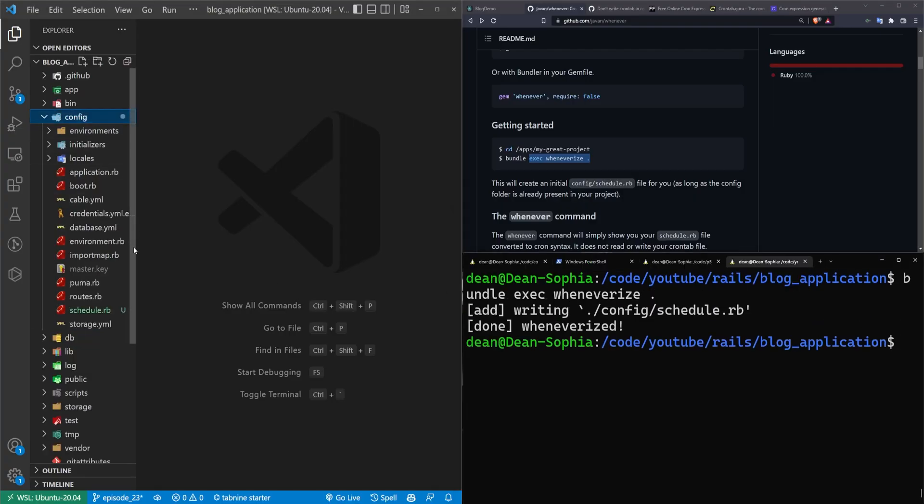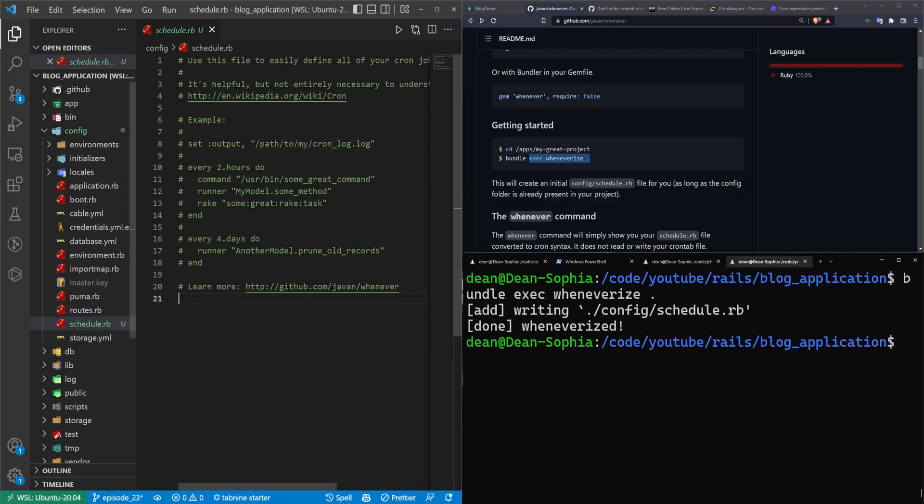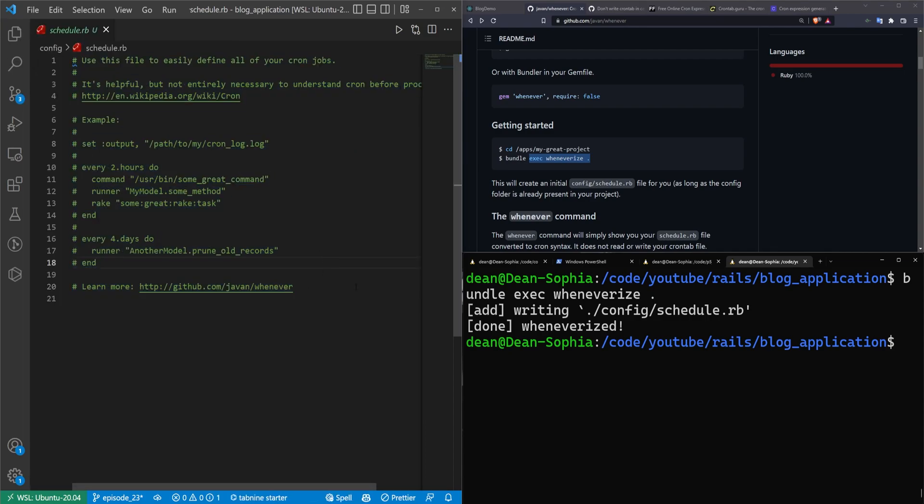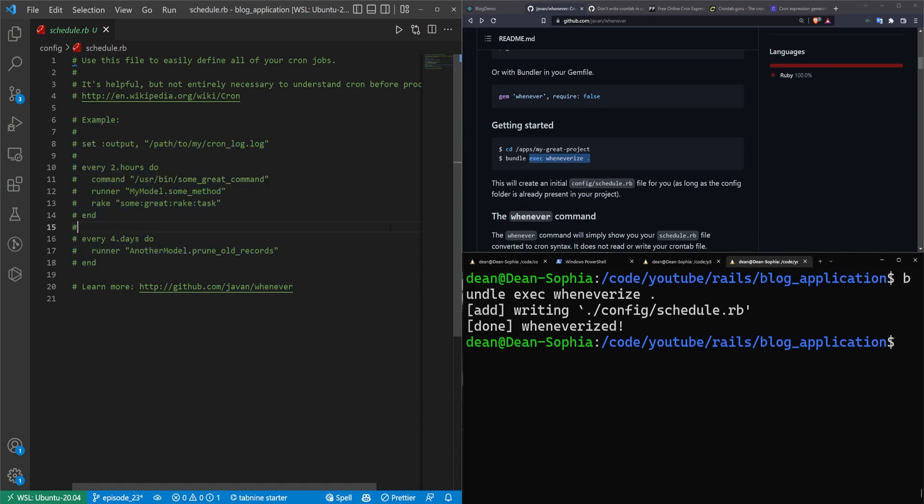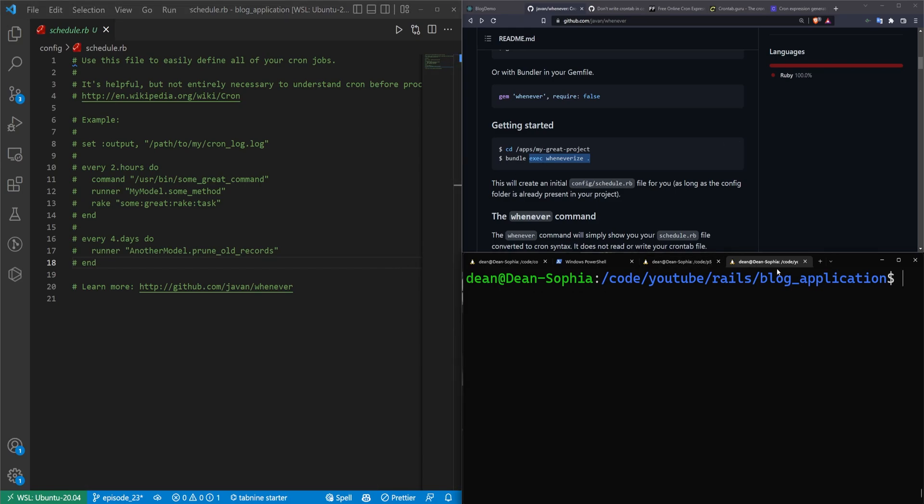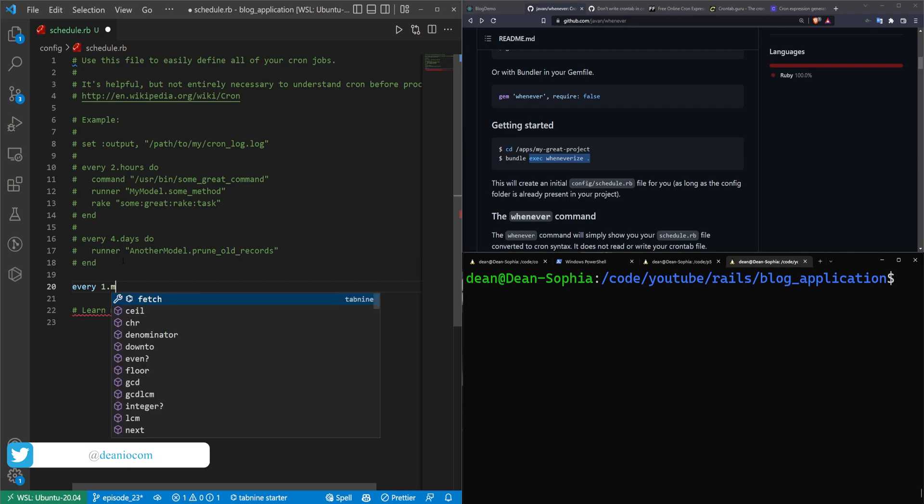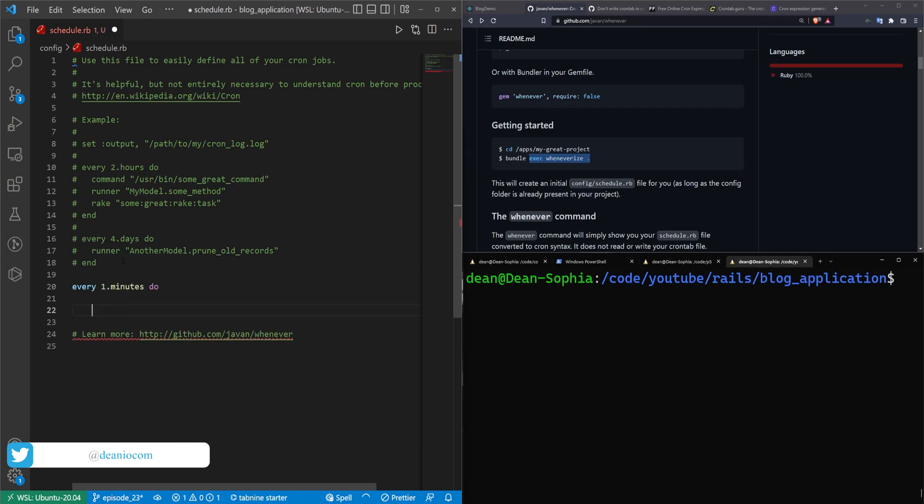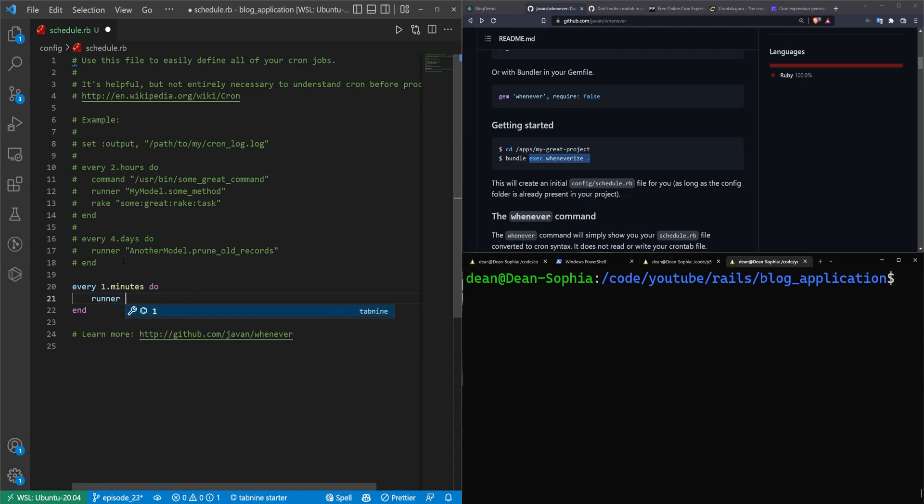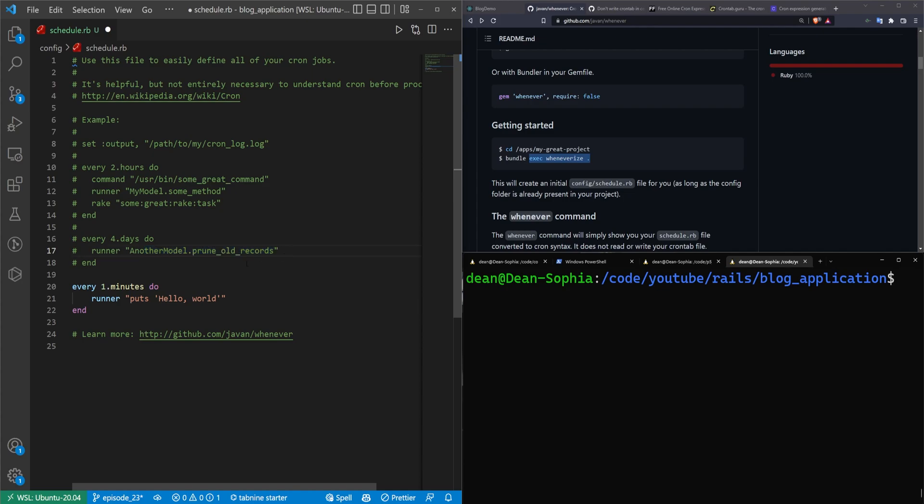So let's come into our config and our schedule.rb. And in here, you have some boilerplate comments. Now, these comments just sort of go over the basic structure for cron syntax. But there are a couple gotchas if you're not familiar with how it works. So we're going to start pretty basic. We're going to start with one of these commands. So we'll type every one dot minutes do and then we'll just do something like a runner and then a puts command. So we'll say puts and then we'll put hello world inside of single quotes. So the reason why we're doing this is because any command that you put in here inside of your runner needs to be in quotes.